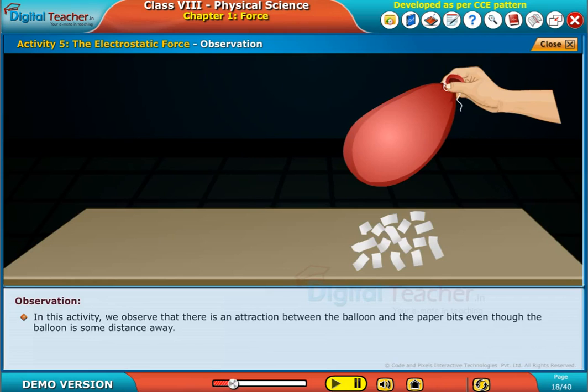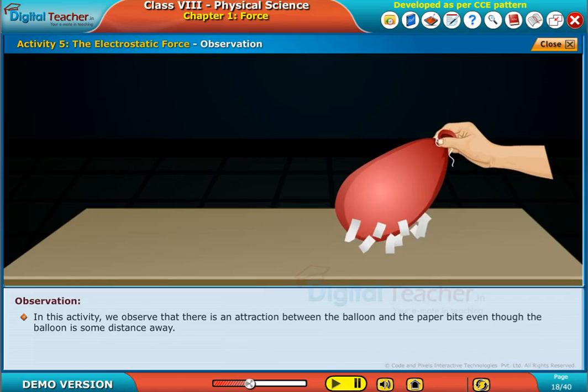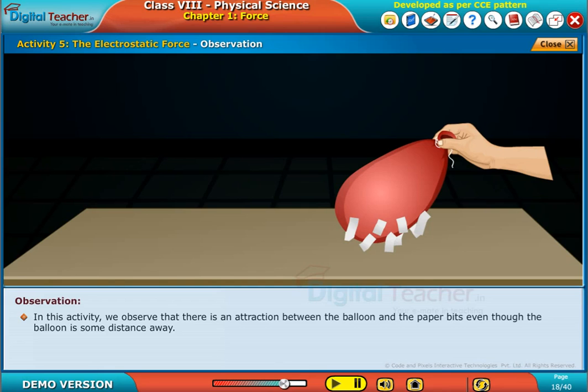In this activity, we observe that there is an attraction between the balloon and the paper bits, even though the balloon is some distance away.